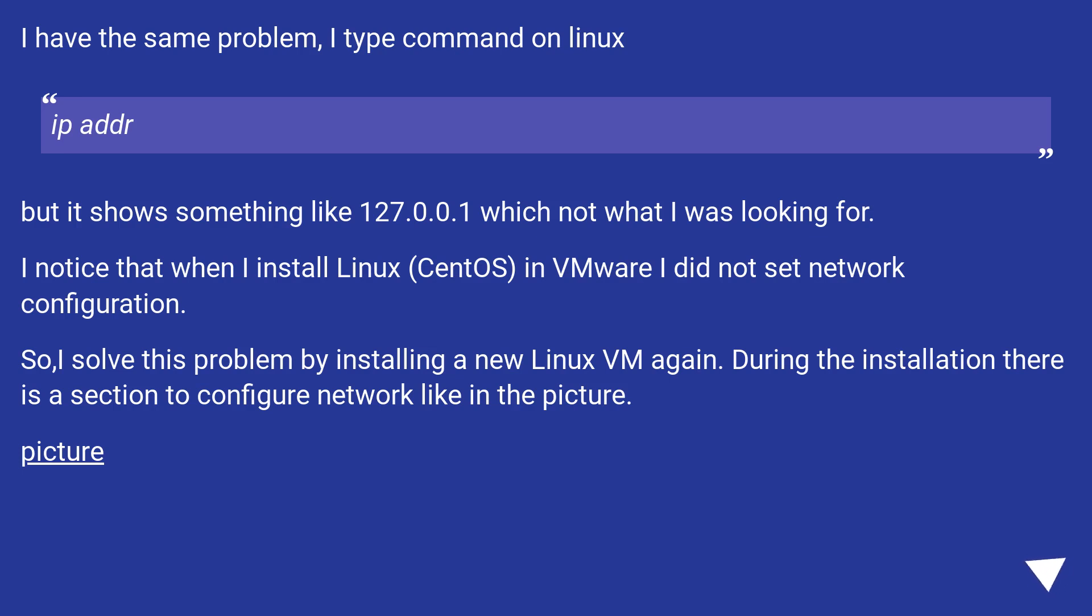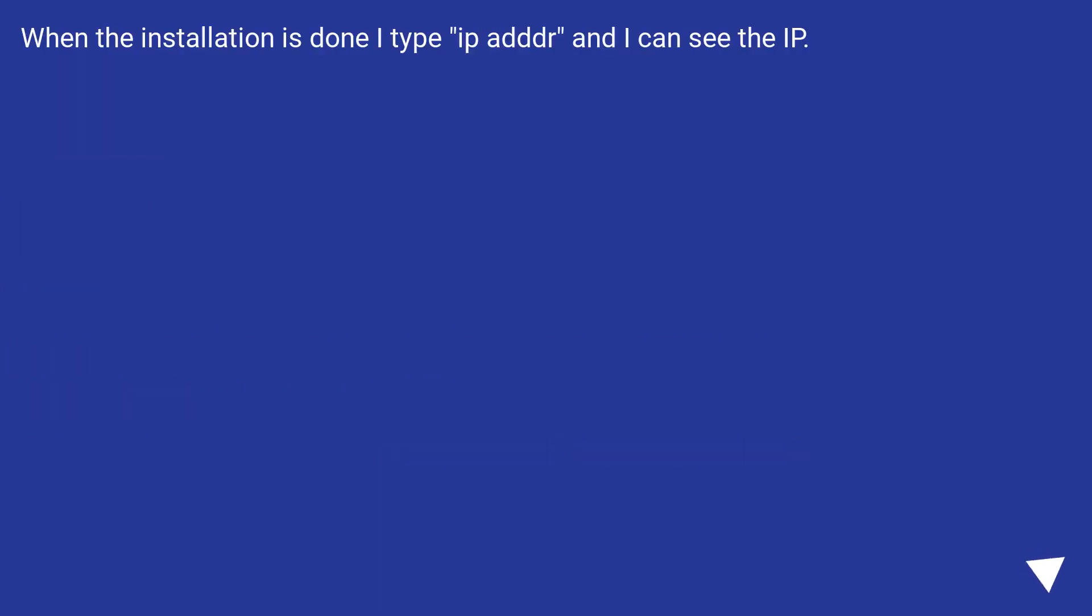During the installation, there is a section to configure network like in the picture. When the installation is done, I type IP address and I can see the IP.